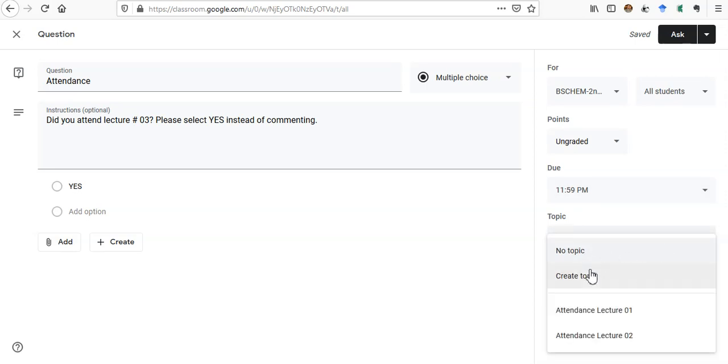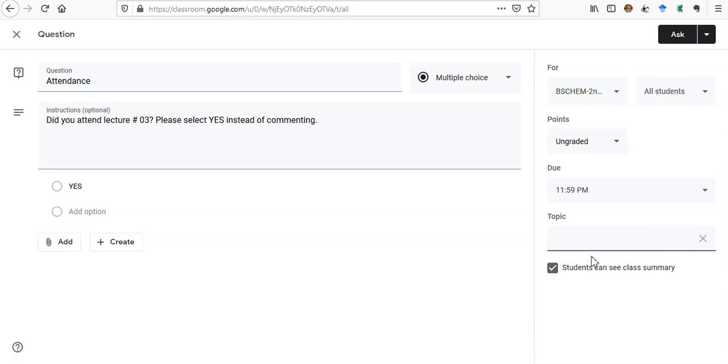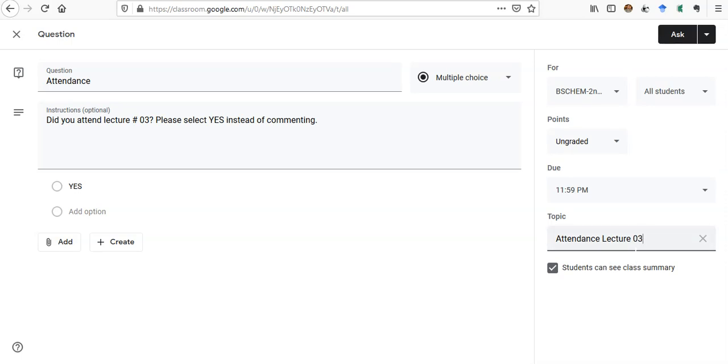And then Topic—you have to create a topic because it will be easy for you to manage attendance of different lectures. I will write here Attendance Lecture Number Three, because in the previous topics I have written Attendance Lecture 1, Lecture 2. So it will help you keep a record of all of this.